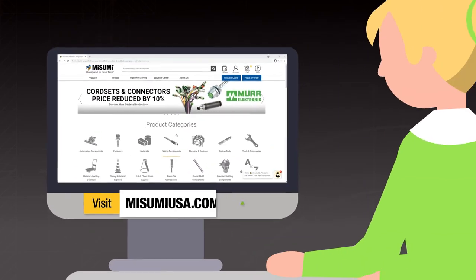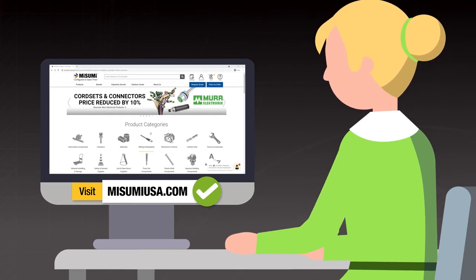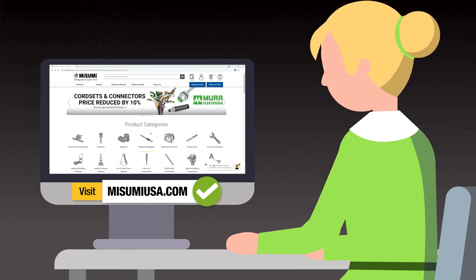Visit MisumiUSA.com to create your account and convert your quote to an order.